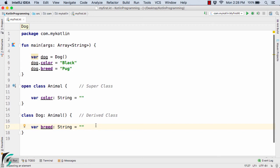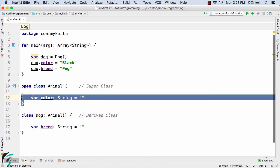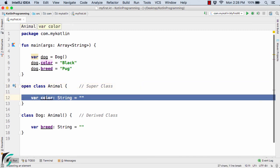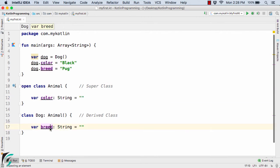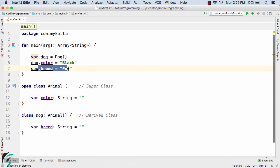Here inside our project, I have simply modified my code. This is the derived class Dog and this is the super class Animal. Notice here we have the open keyword. Inside the Animal class, I have the property of color, and inside the Dog class, I have the property of breed. So the Dog class indirectly gets the property variable of color as well. Inside the main class, I am simply setting the color as black and dog.breed equal to pug.